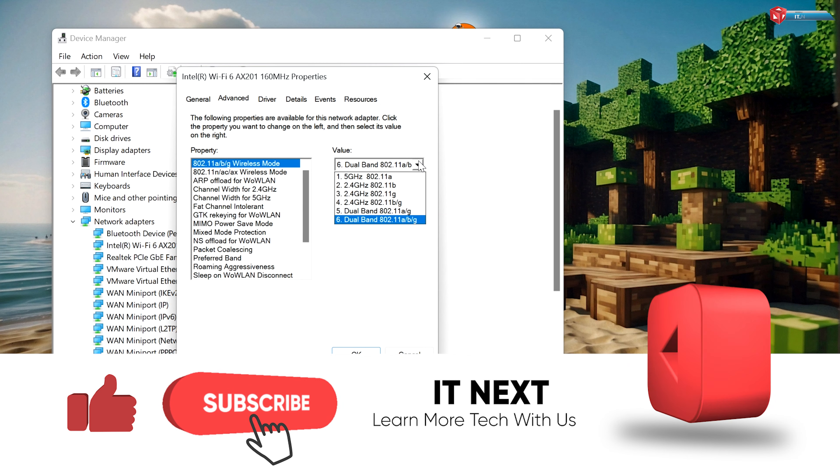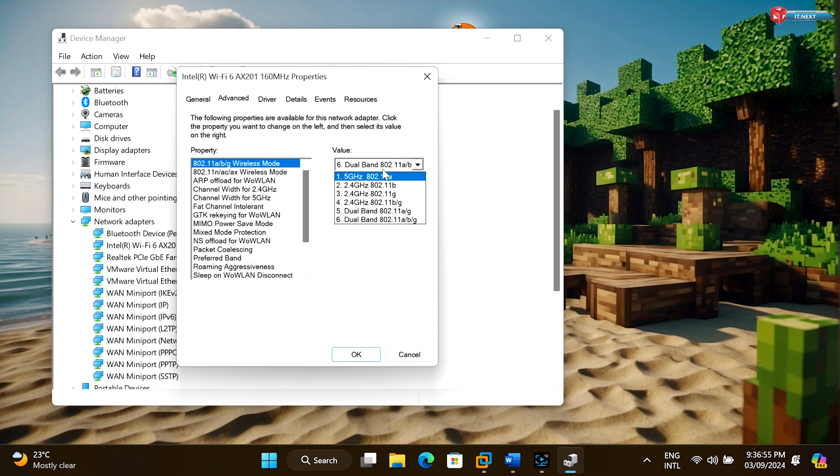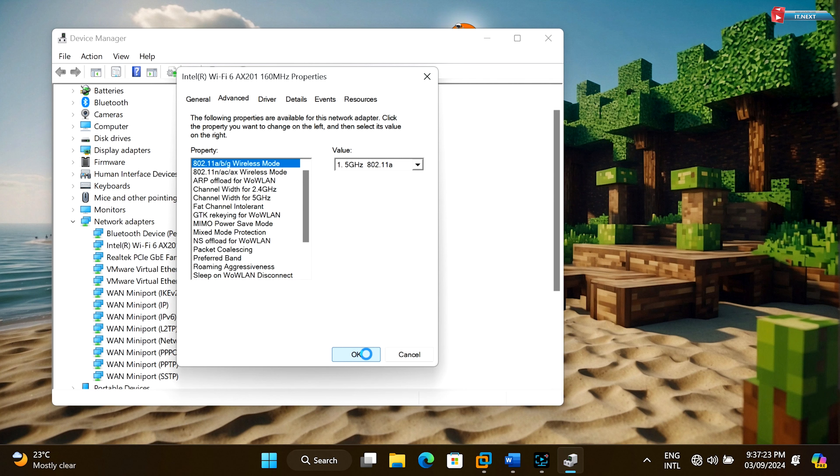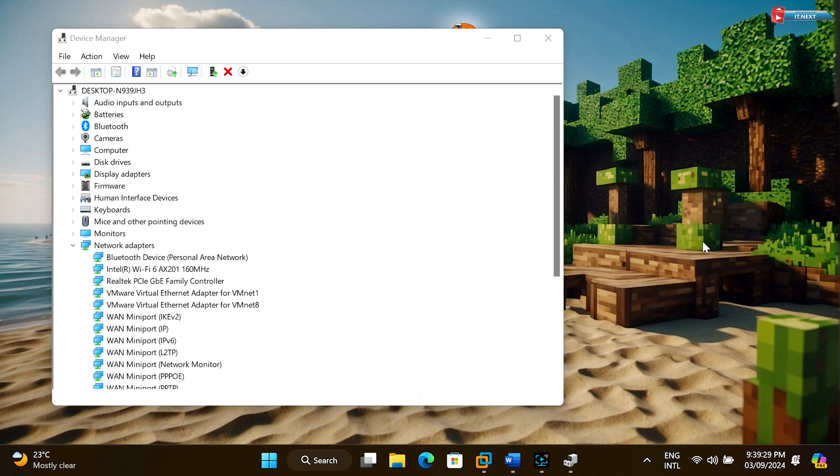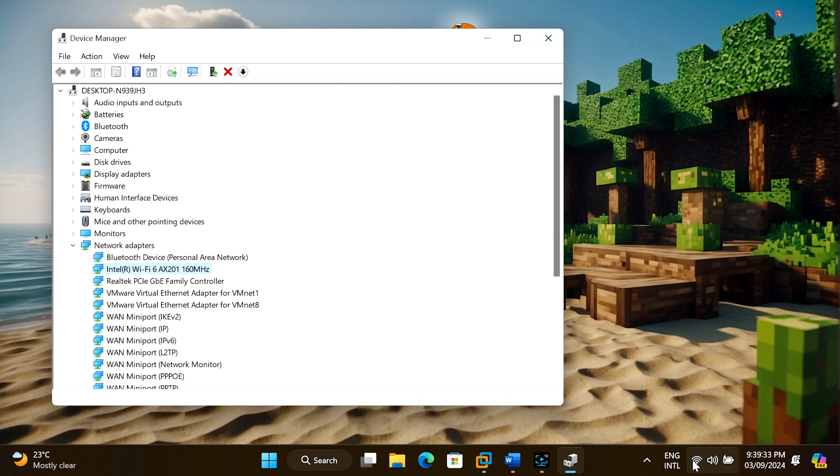To enable 5 gigahertz Wi-Fi, select 5 gigahertz band or auto from the preferred band options. Click OK to save the changes. Now your laptop should prioritize the 5 gigahertz Wi-Fi band for faster and more reliable connectivity.